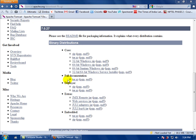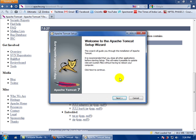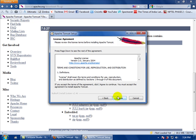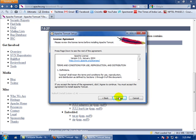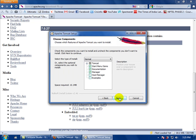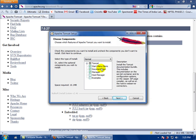It will ask for permission — you can give the permission, click yes. Here it will show a welcome screen for Tomcat, just click next. This is the license agreement. If you want to know about the license you can read it, then click I Agree.